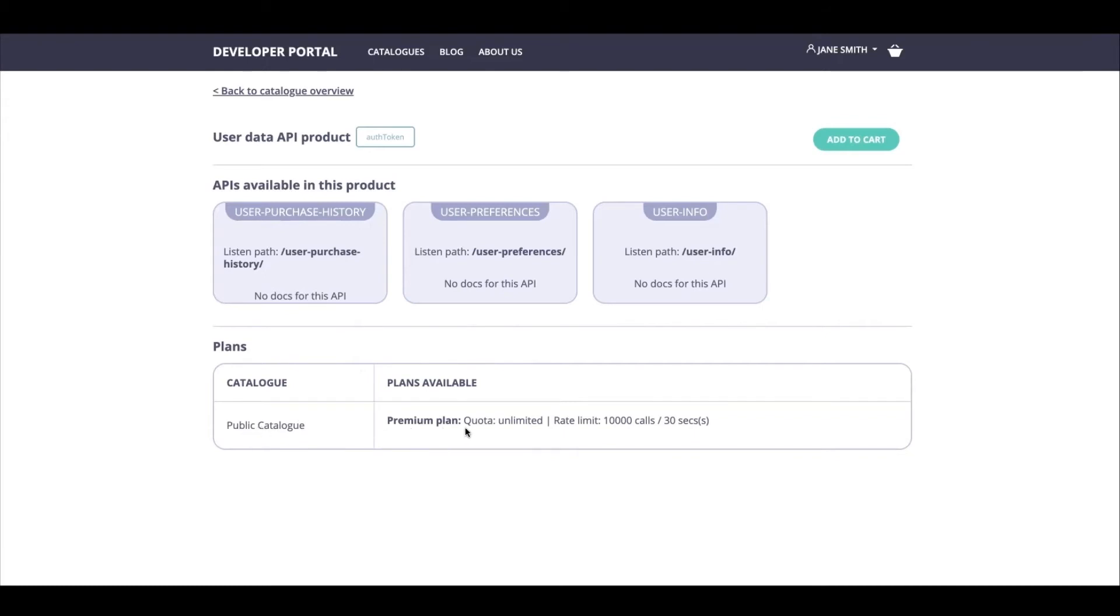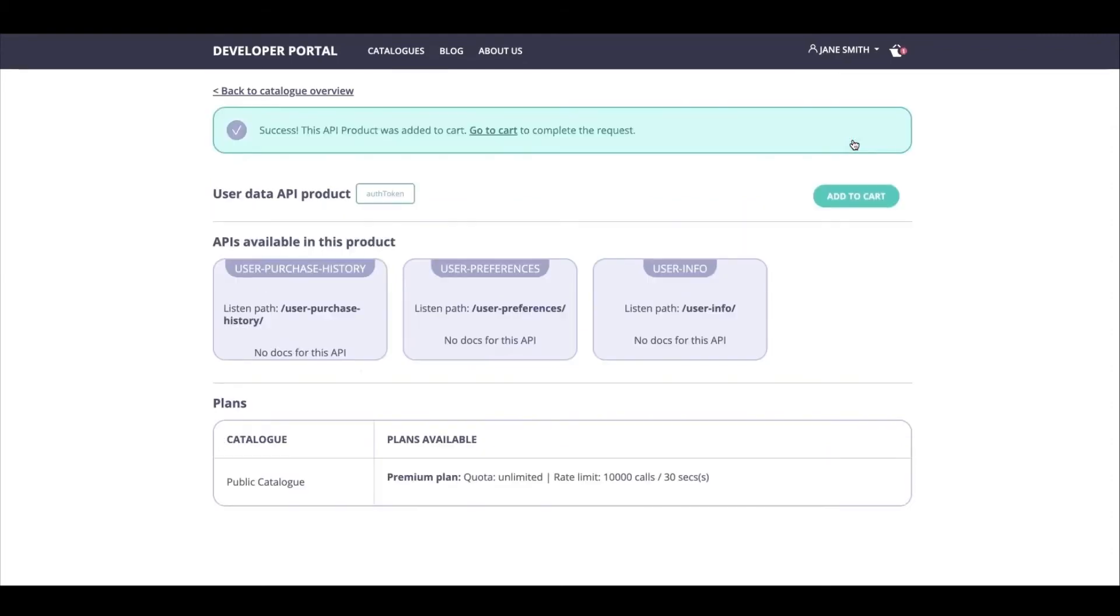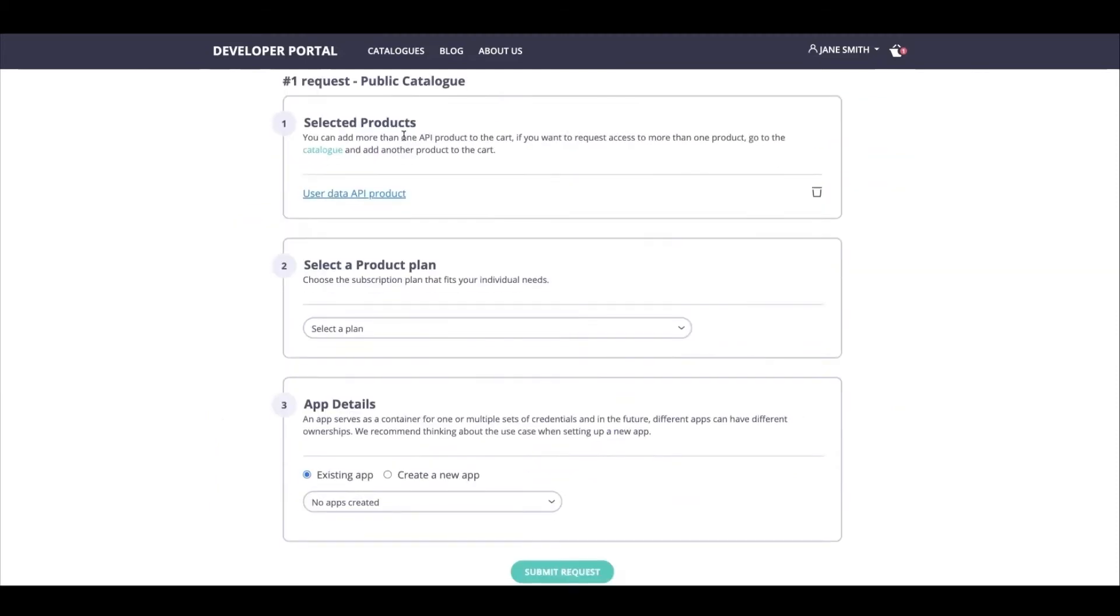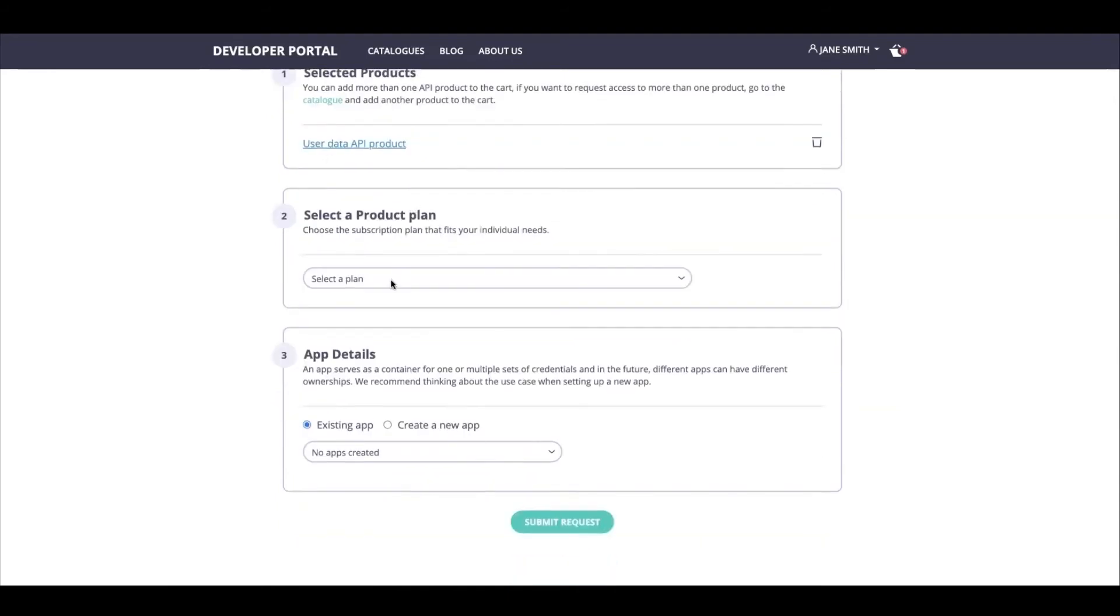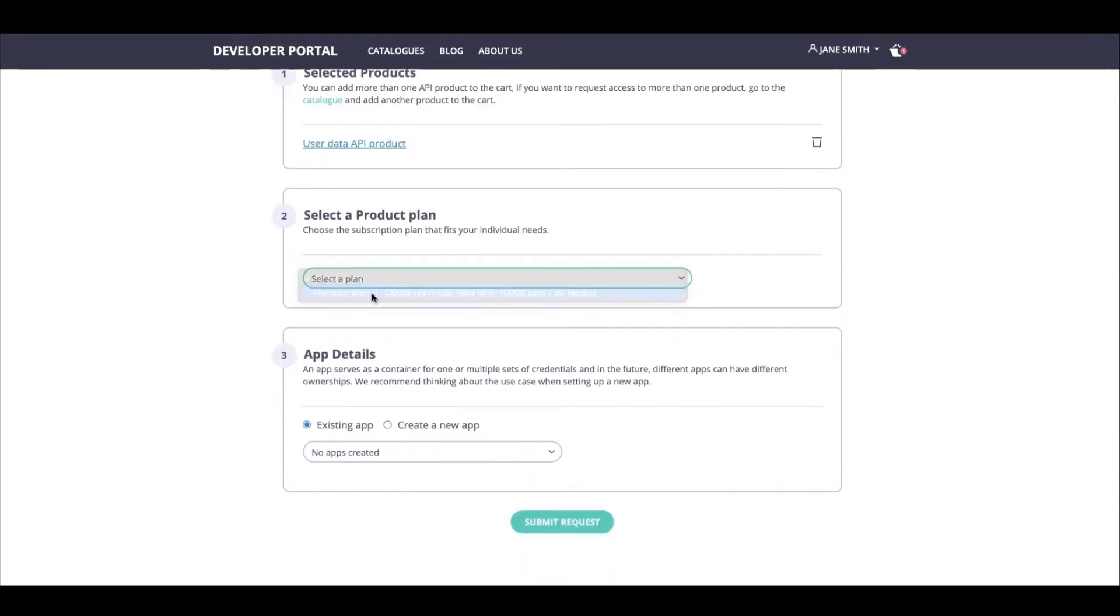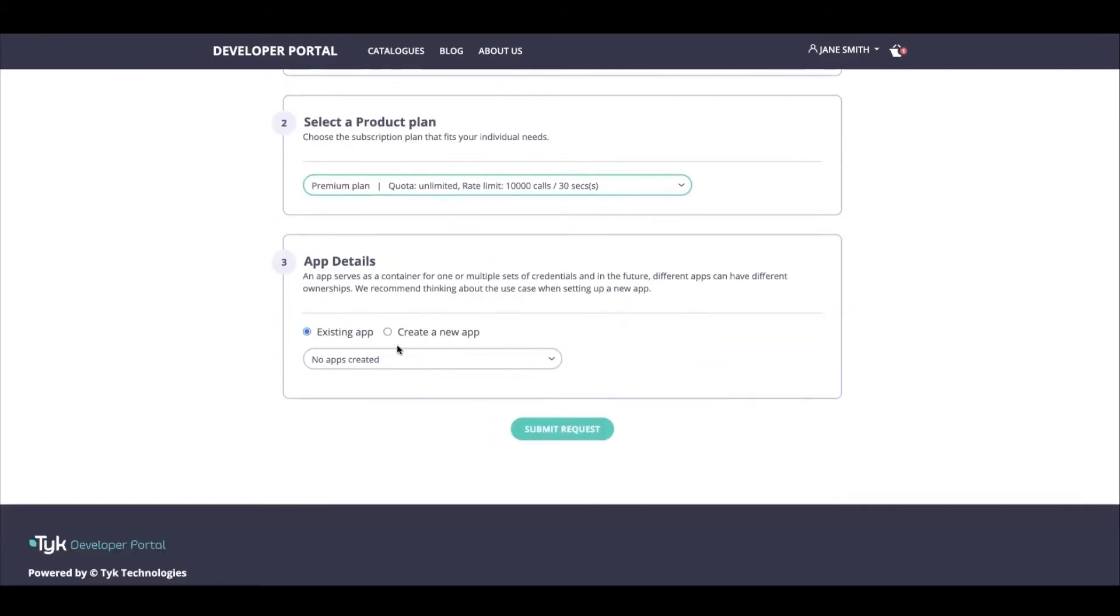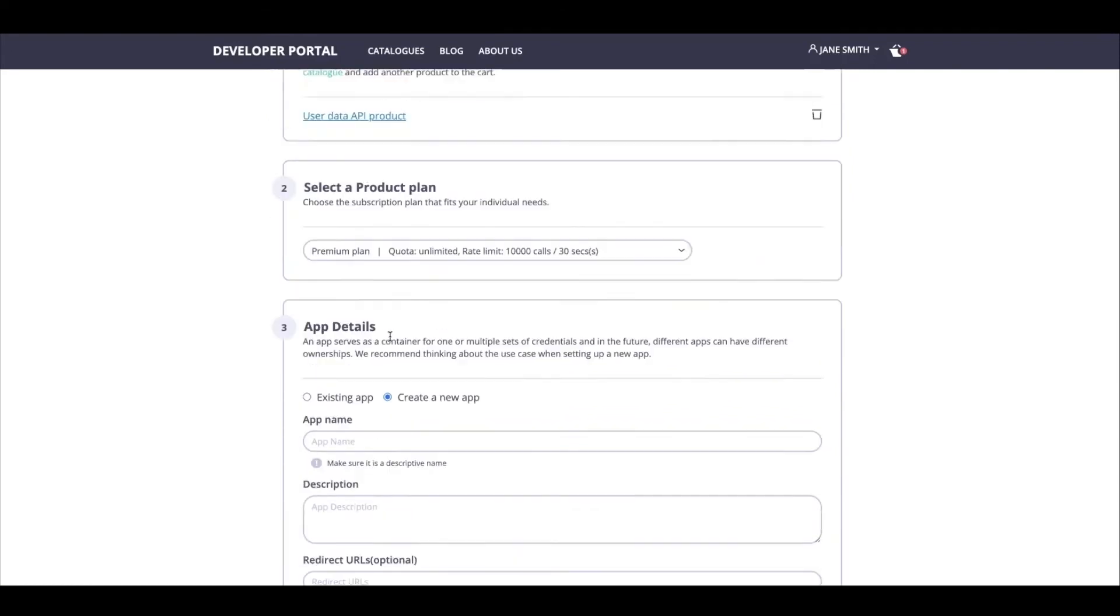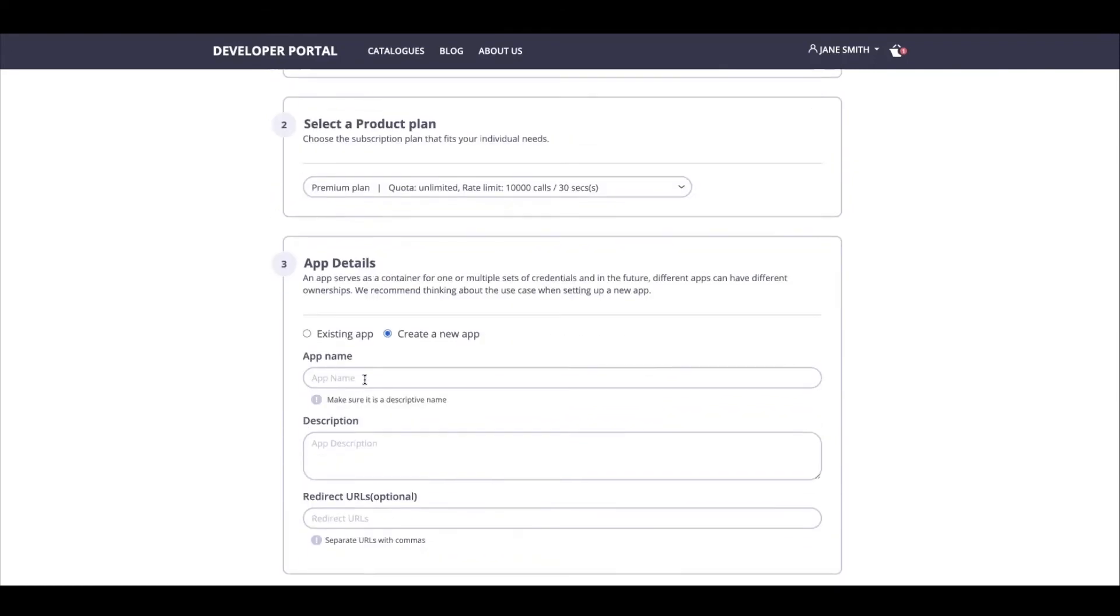Once I've done that, I can head on over to my cart and I can see what all is available to me. So we've got my selected products. I already have my User Data API product available. I can select which plan, which is going to be Premium in this case. I can choose whether I want to use an existing app, which I do not have, or I can create a new app. I'm going to give this app a name. Let's call it the User Personalization App.